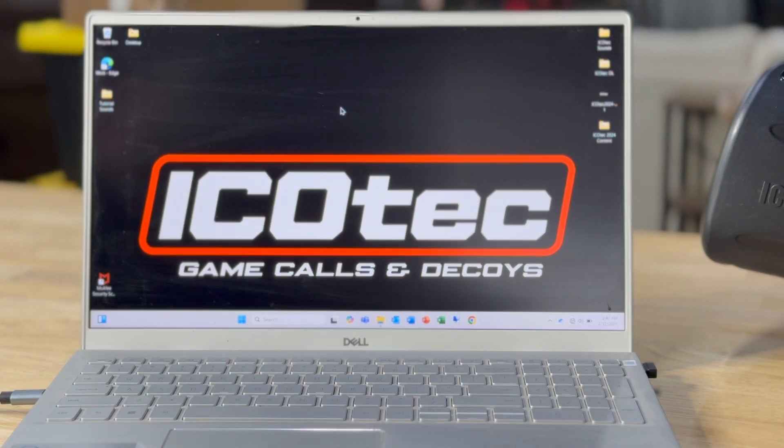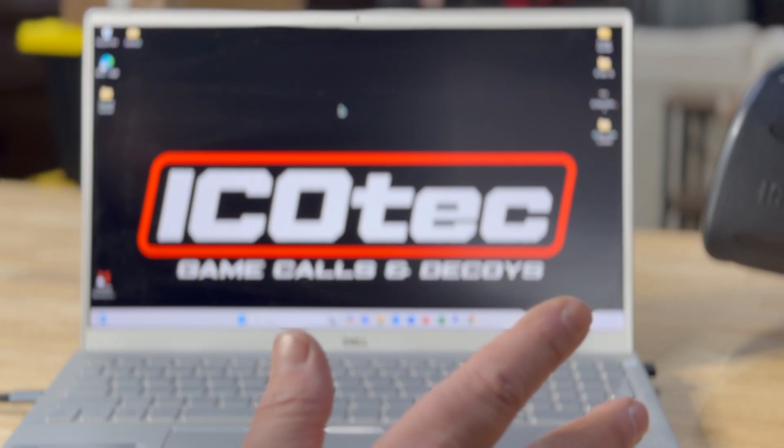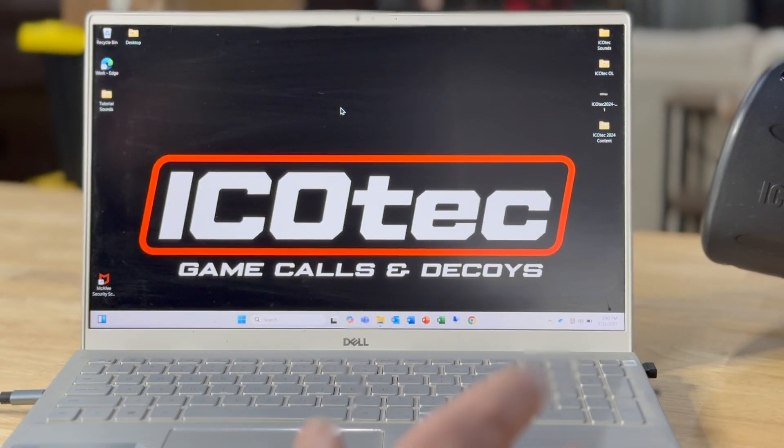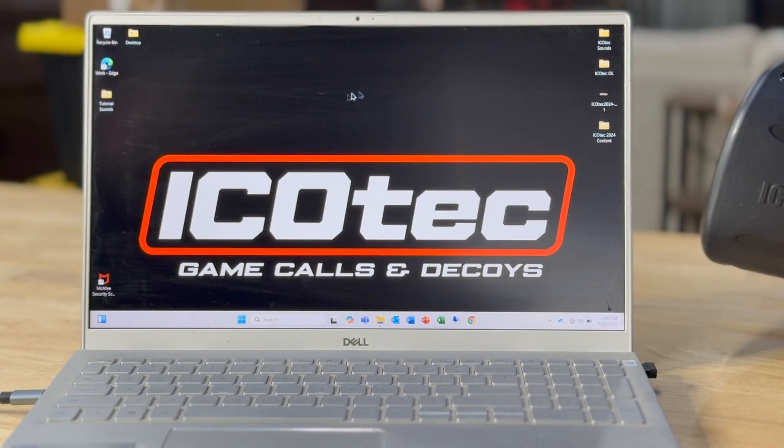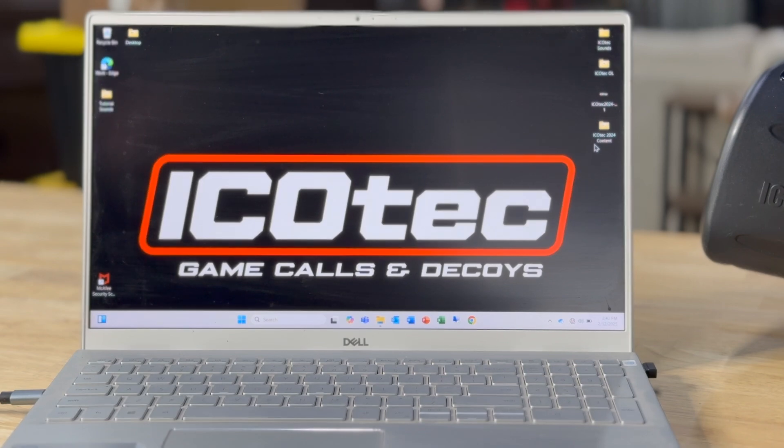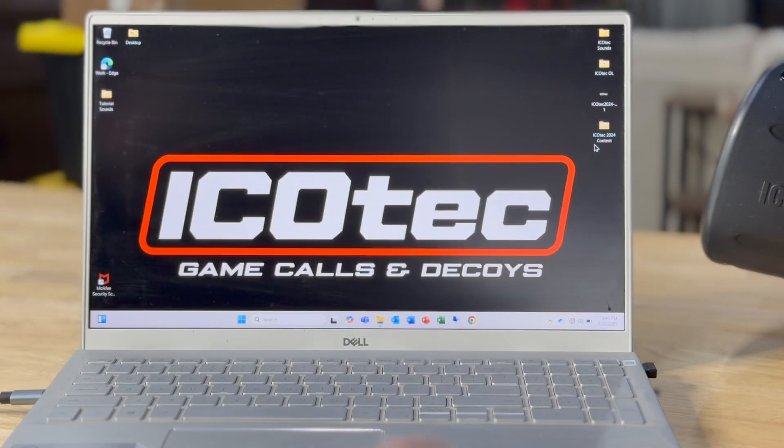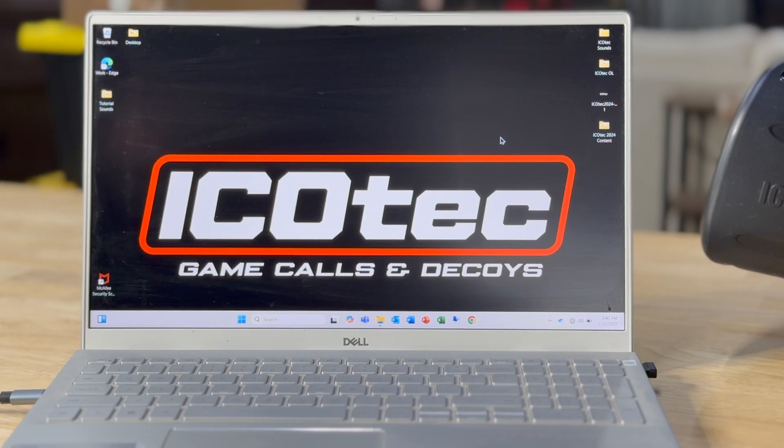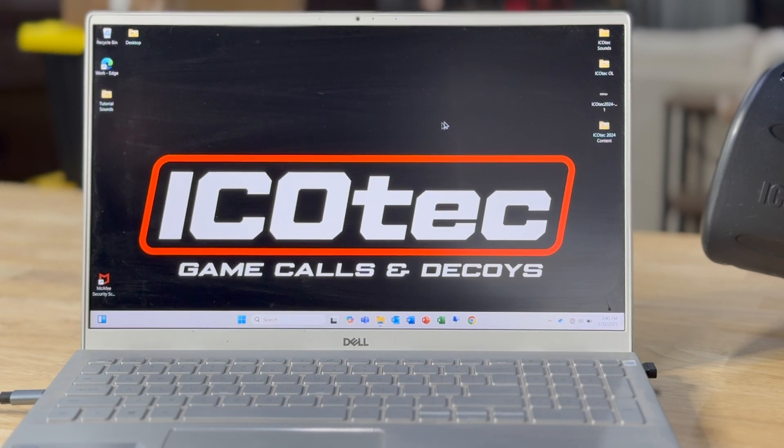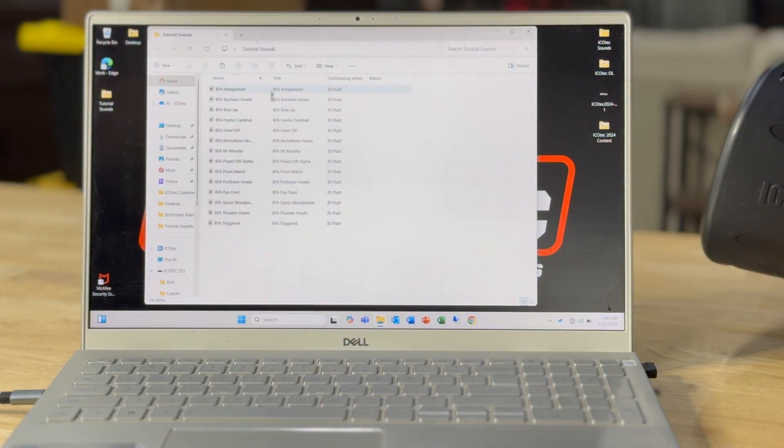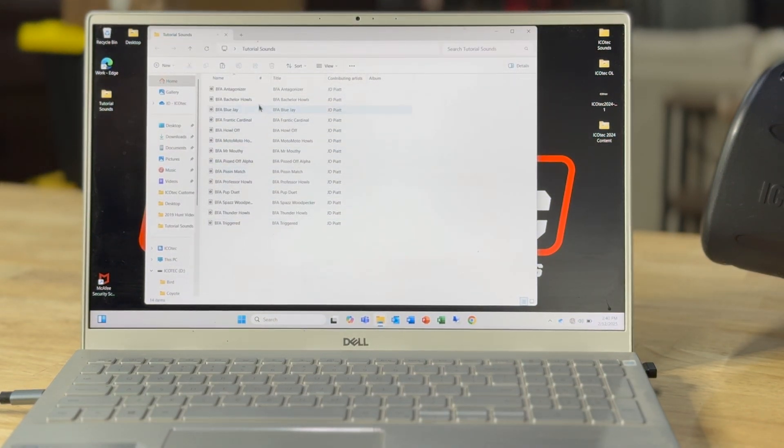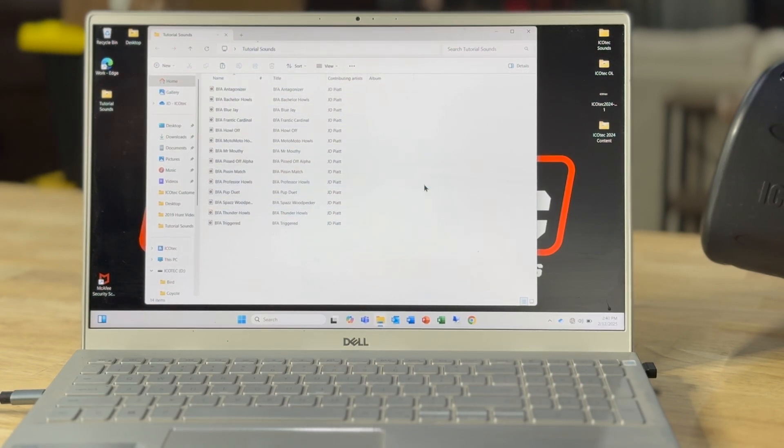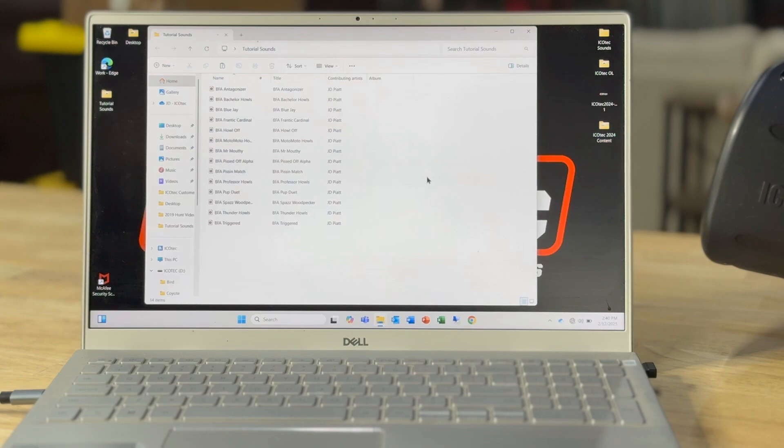Okay, so now say you've obtained sounds that you want to add to your caller. Now keep in mind the plus series callers from Mycotech will not play mp3s. That's a whole other tutorial on converting sounds. But for now I've got sounds here that I'm going to add to my caller.